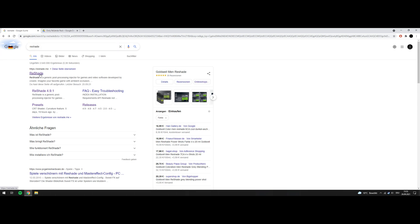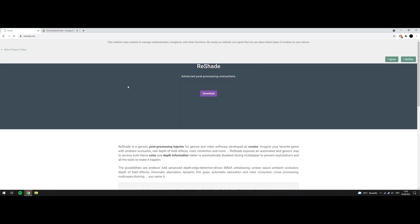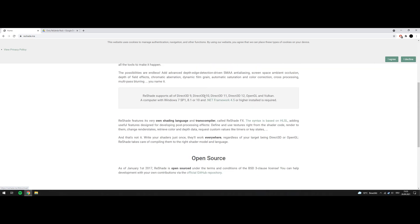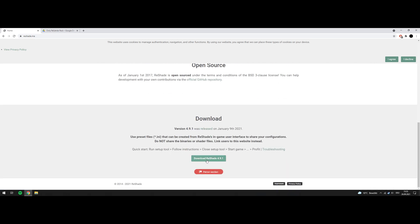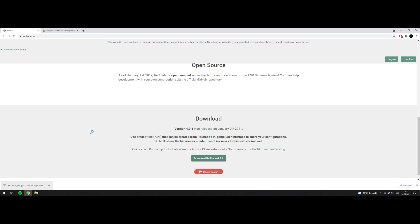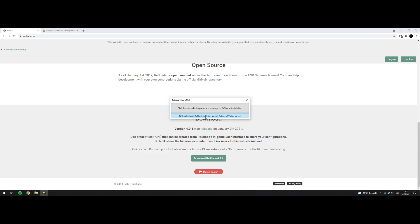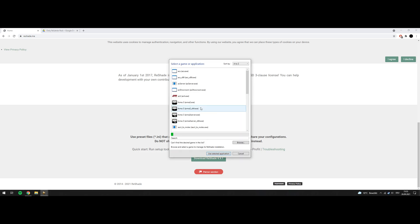Just Google ReShade, will be the first entry. Download will push you to the bottom of the site. Download, run it. Choose the first one. This will affect other games as well, but since I only use it for Assetto Corsa, I appreciate it. Use the first one, that's how it will work.